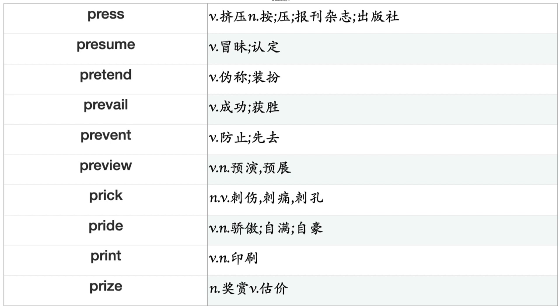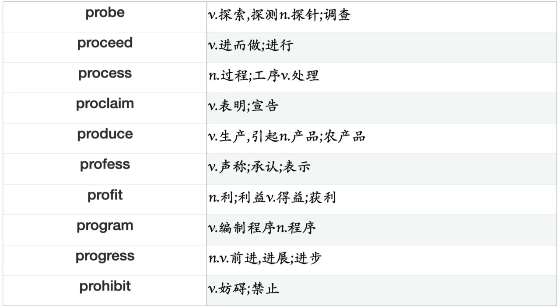Prefer, Prejudice, Prepare, Prescribe, Present, Preserve, Preside, Press, Presume, Pretend